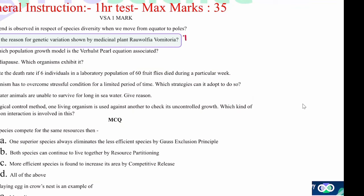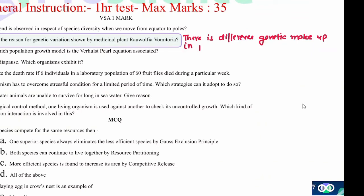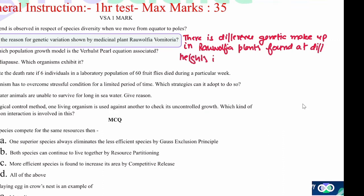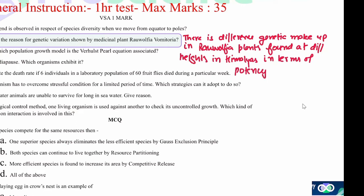There is a difference in the genetic makeup. Genes in Rauwolfia plants found at different heights in the Himalayas differ in terms of potency and concentration — very good concentration of reserpine, that is the medicinal component.